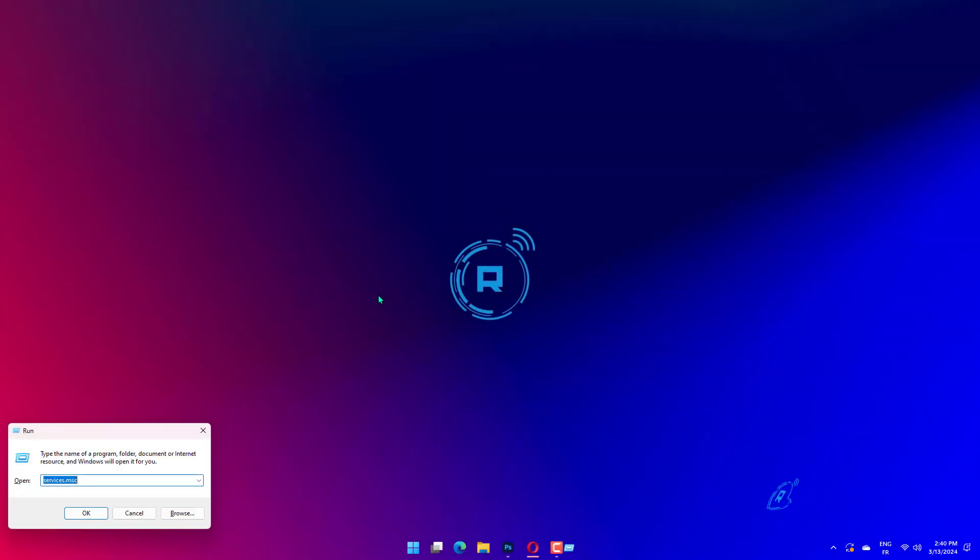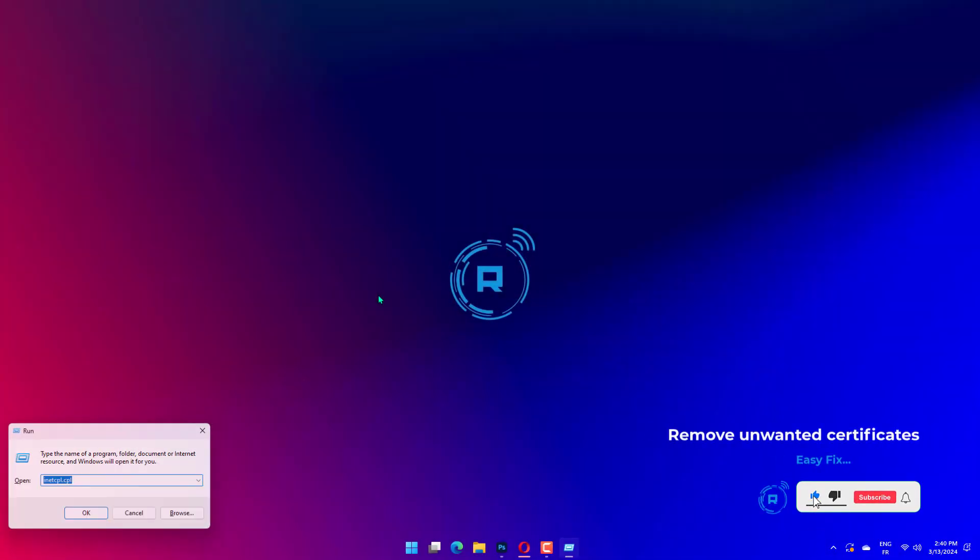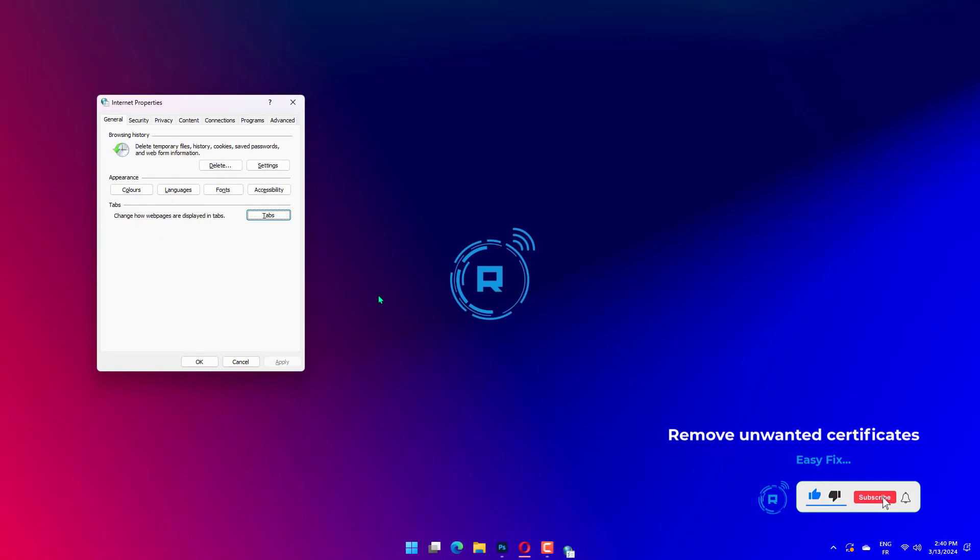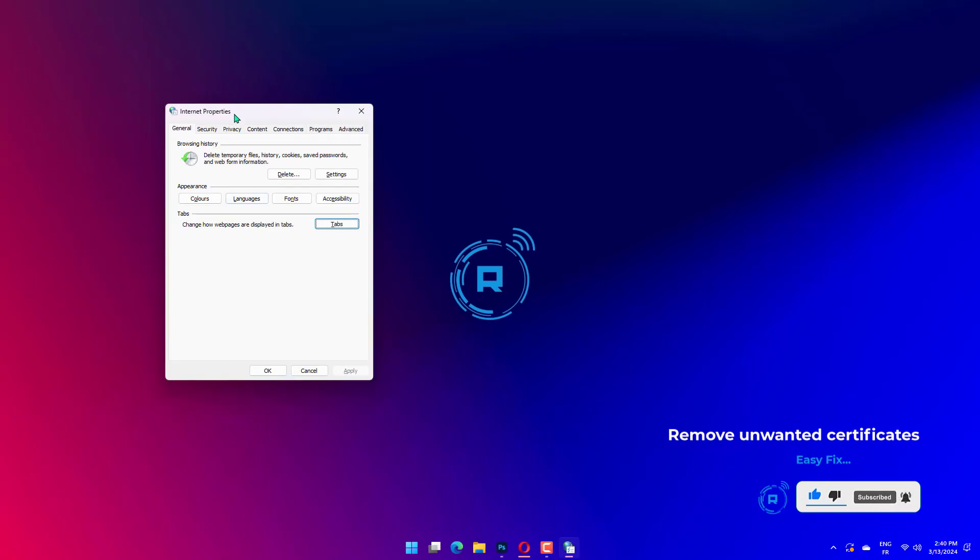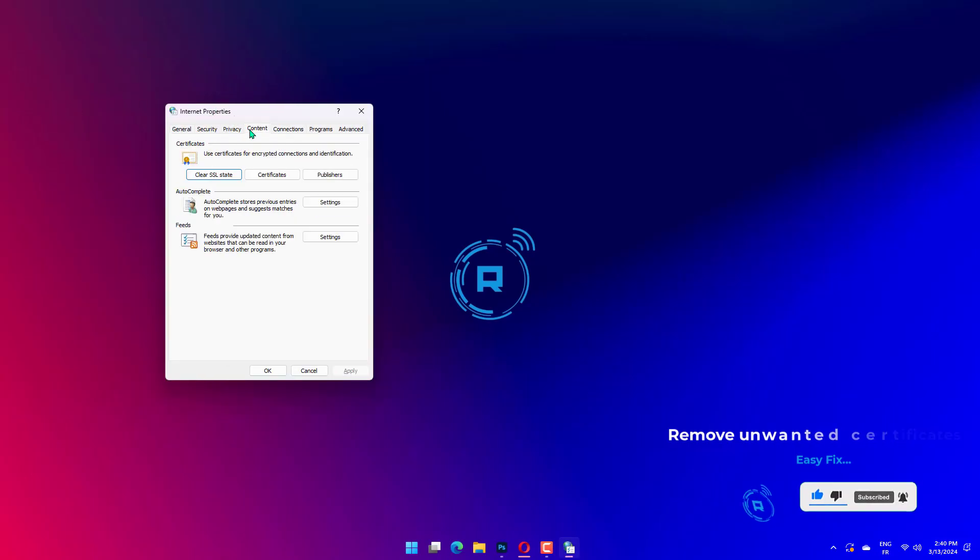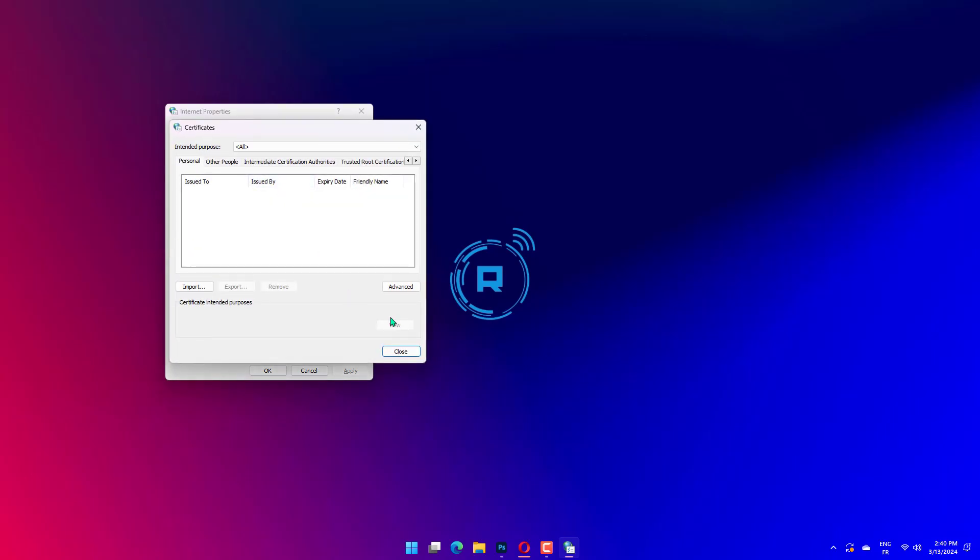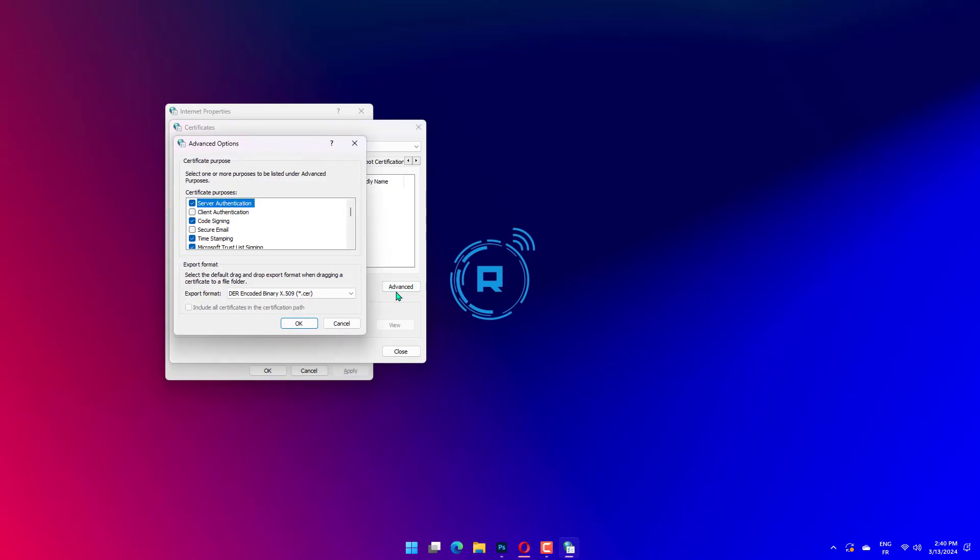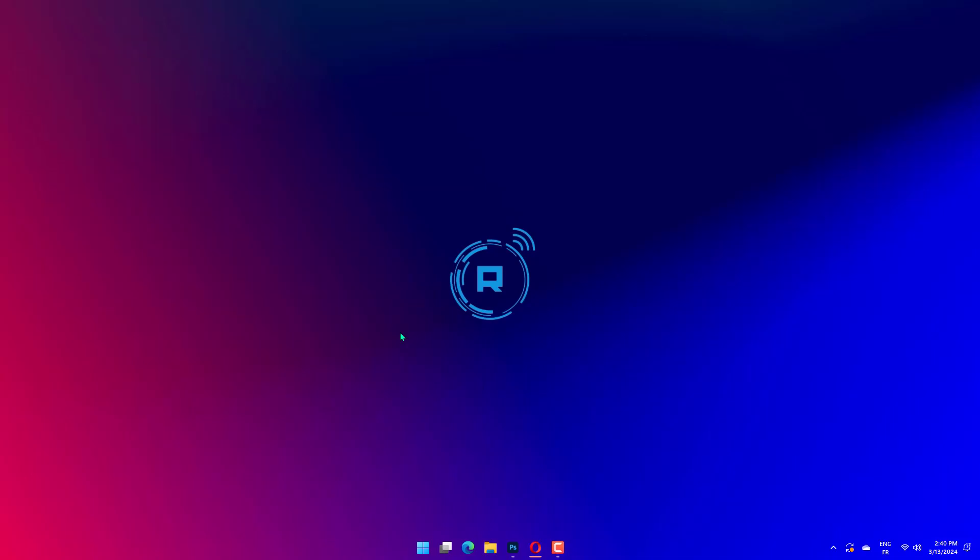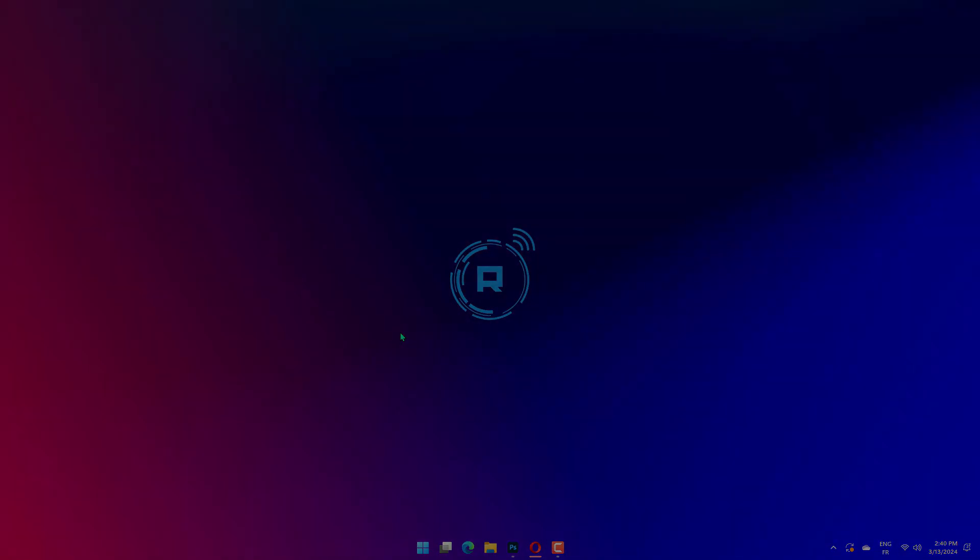Press Windows key plus R and type in inetcpl.cpl. Press Enter to run it. Go to the Content tab and click the Certificates button. Now you'll see a list of your certificates. Select the problematic certificates and click the Remove button. Click Close and then click OK. Close Internet Explorer and all Adobe Acrobat documents. Try signing the documents again.